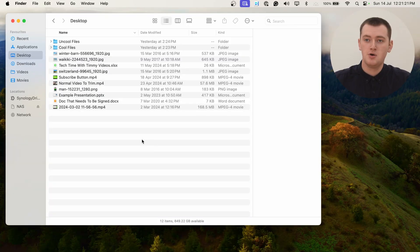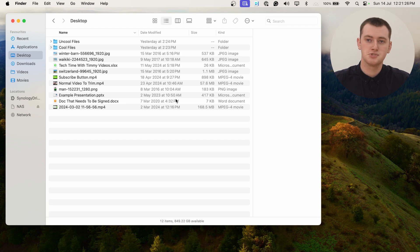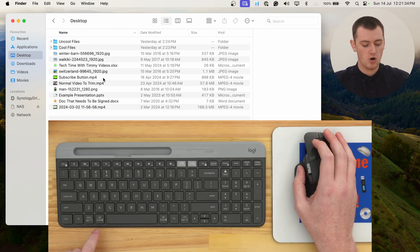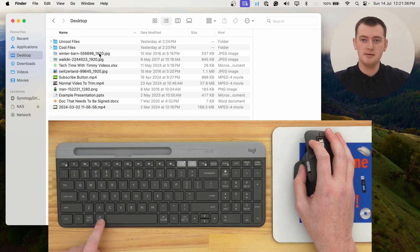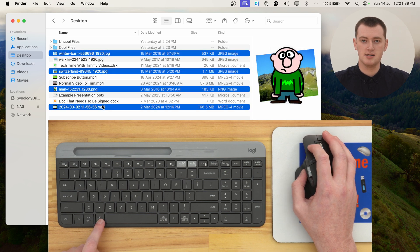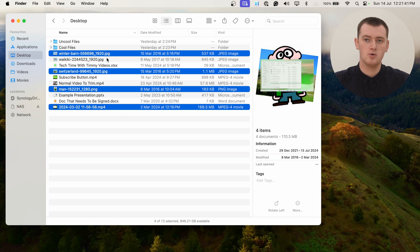Once you have them all gathered together, you'll need to select them all. If you want to select only specific files and not all of them, you can hold down the Command key and then click on the certain files you want to select, to only put those few selected files into the zip file.